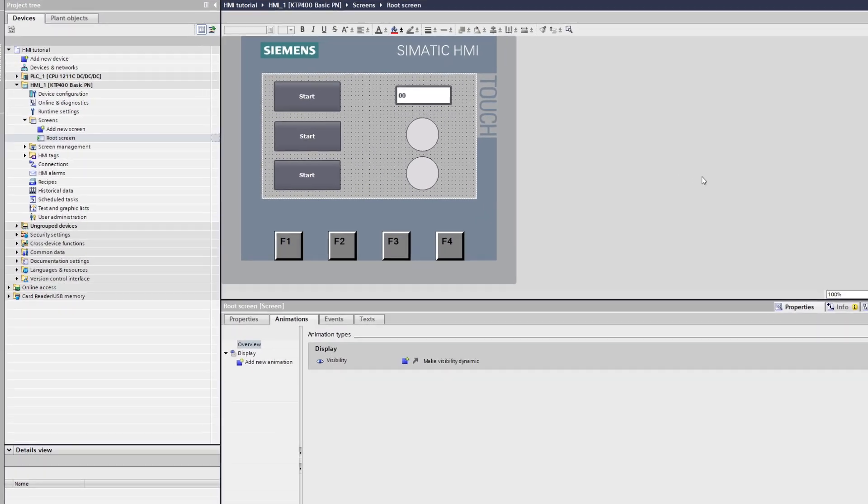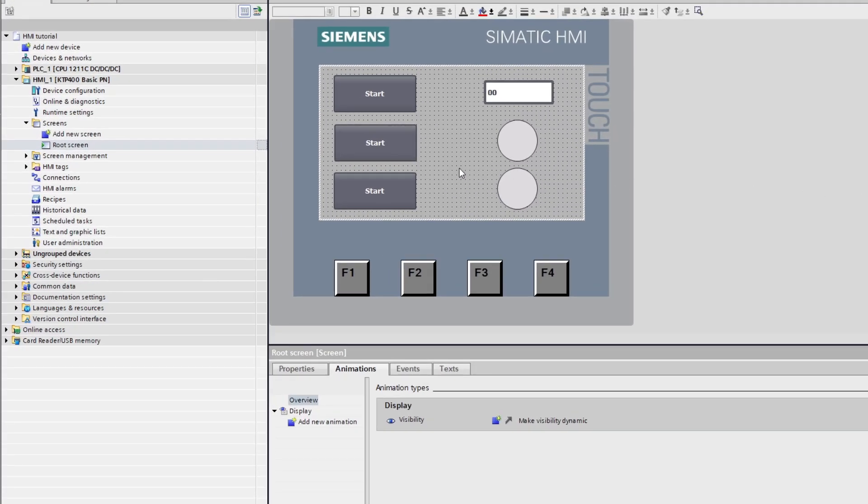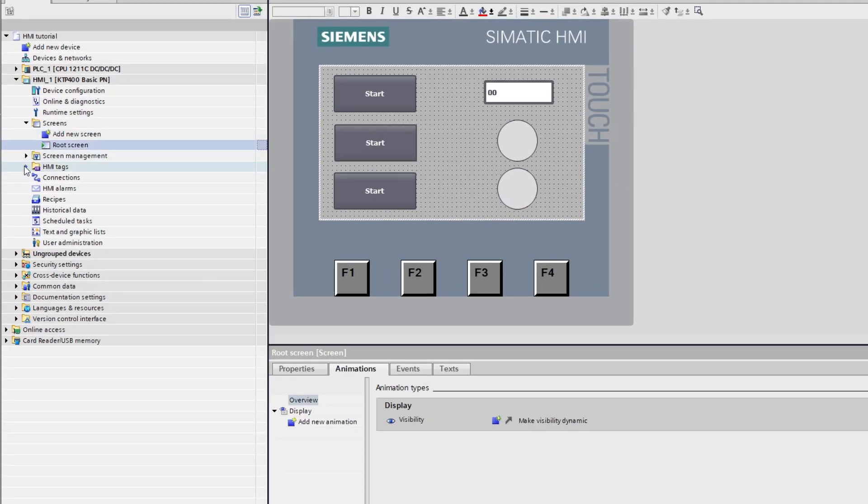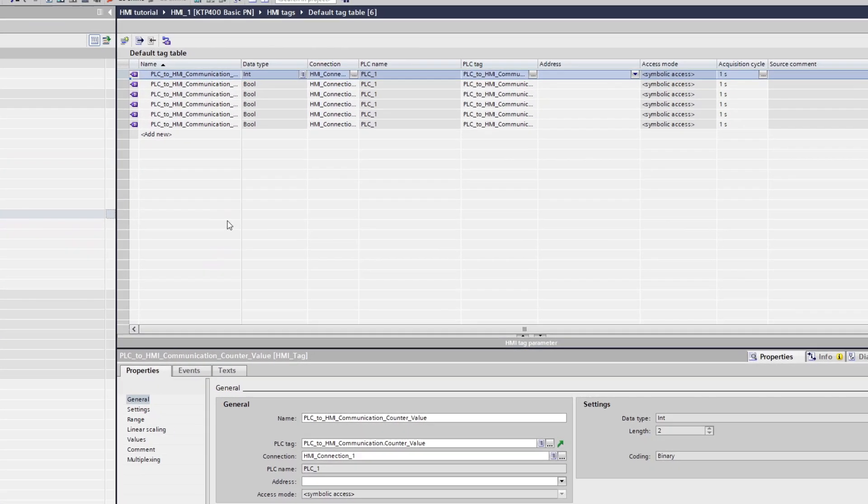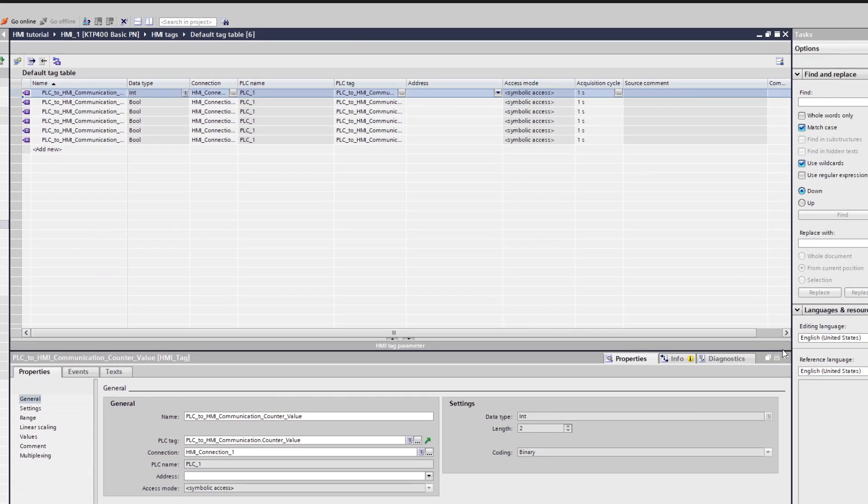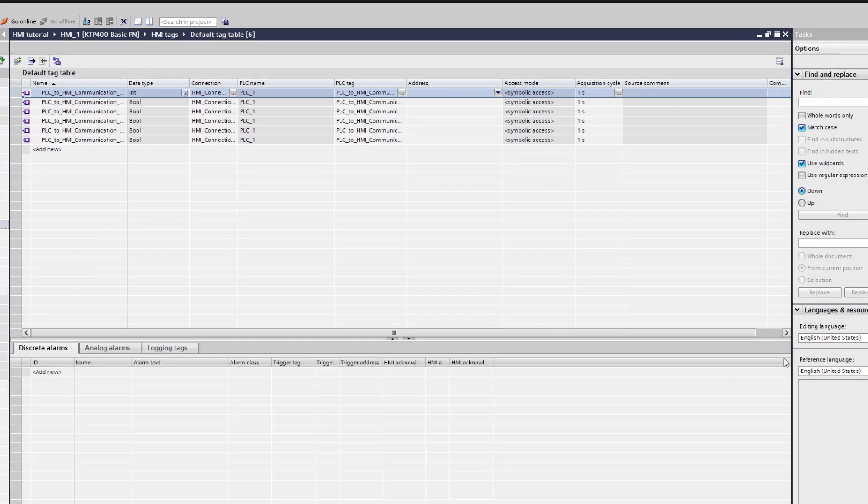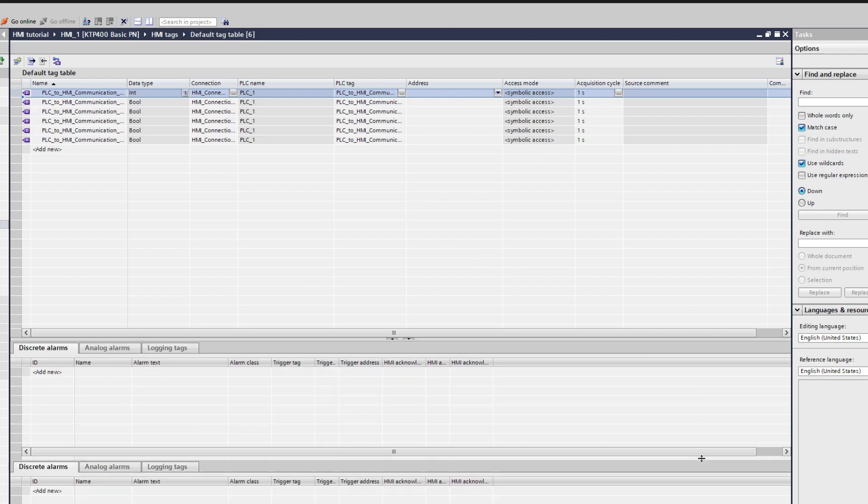Now let's open up the HMI default tag table. Here we can see all our HMI tags that are connected to the PLC tags.